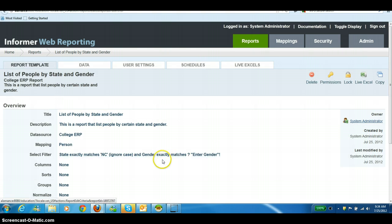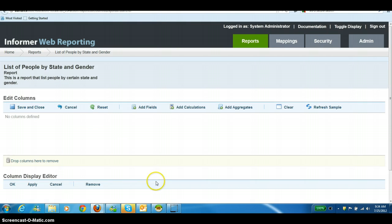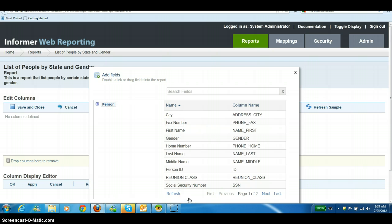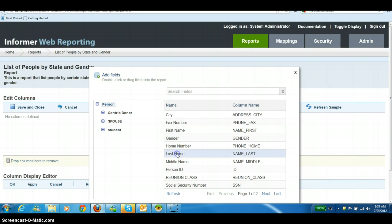Now you've created your filter. The next step is to create the columns or the output. We're going to click on the link for none. At this point, you can add fields. Click on the add fields button and you'll see that the person file comes up with all the fields within the person file. You have a choice of using those or you can drill down into any other files that are mapped to this file. Right now we're just going to keep it simple and stay within the person file. We want our last name and our first name.